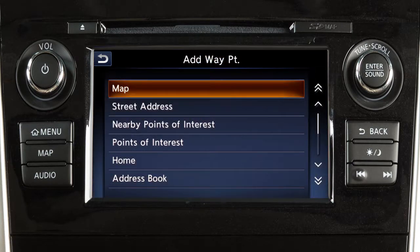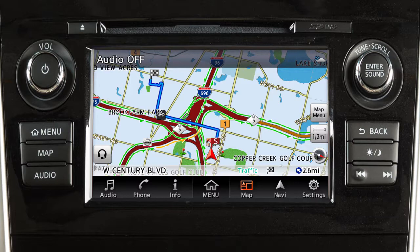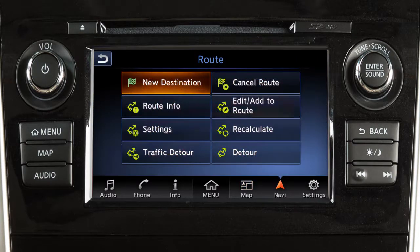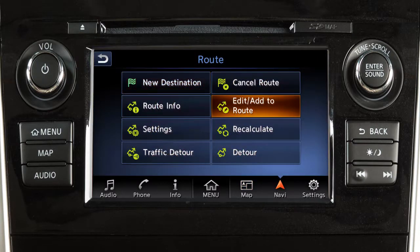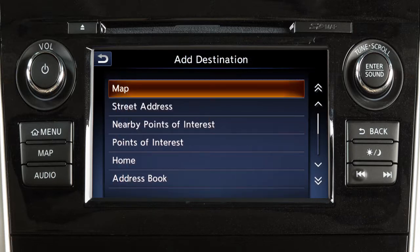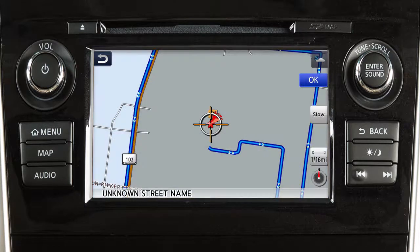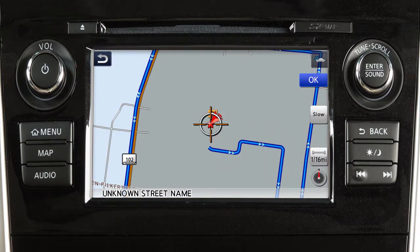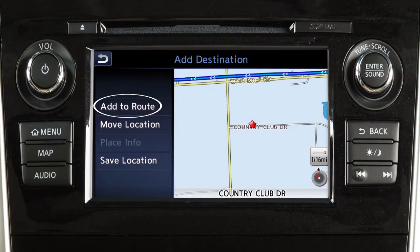To move a destination after it has been set, touch Navi on the launch bar. Touch Edit Add to Route, then add destination. Select a method for choosing a destination, for example, map. Touch the screen to move the cross pointer to the new destination. Touch OK, then add to route to complete the change of destination.